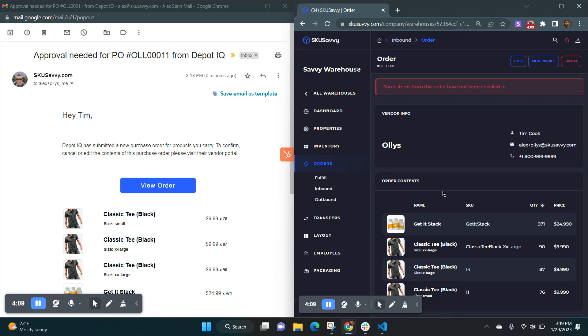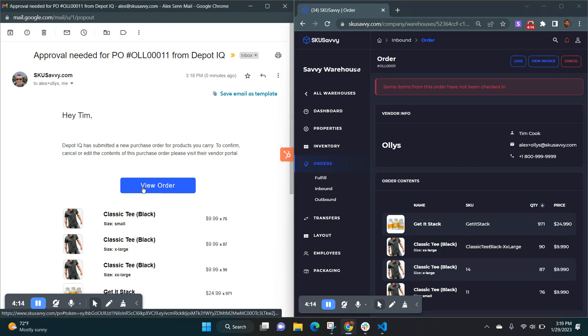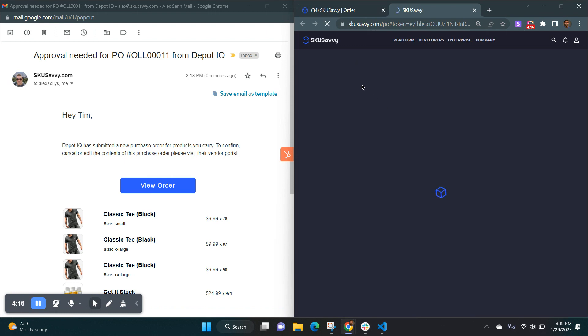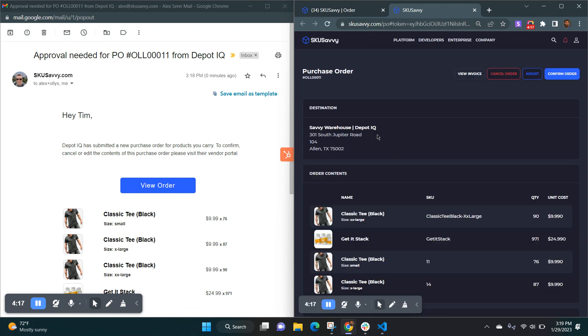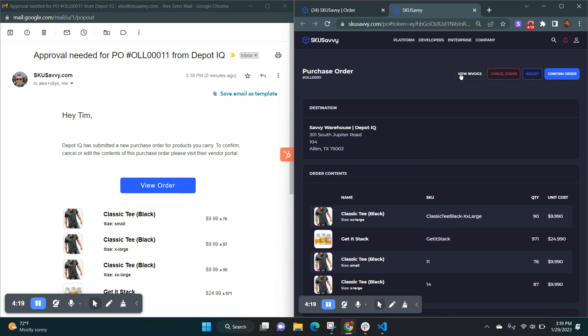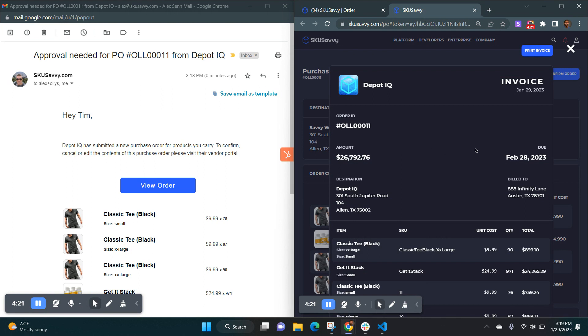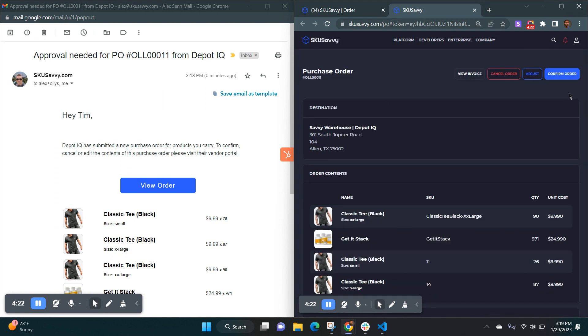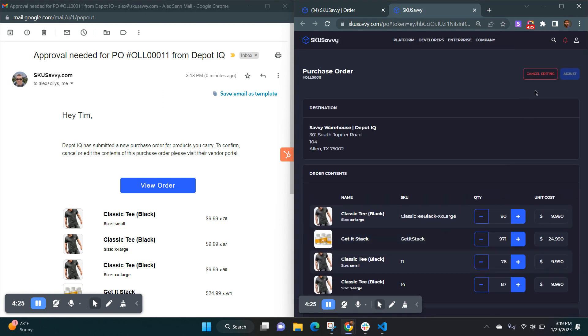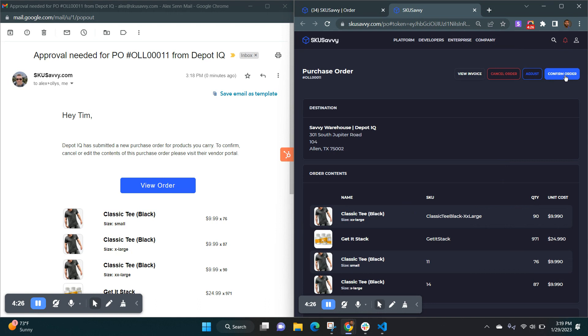We can see that our order has been placed. The vendor will get an email where they can come in and view their order, get the invoice for it, print that out, make adjustments to the order, or simply confirm the order.